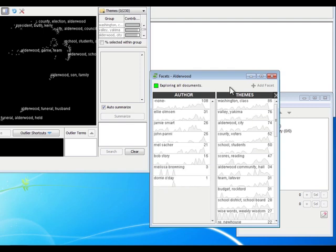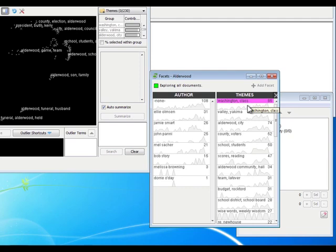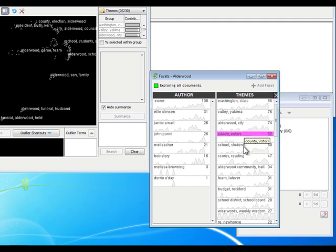Now, Themes is one of the most exciting pieces of INSPIRE 5. A theme is a collection of keywords and phrases that occur together in documents. A theme is represented by the top two terms or phrases.